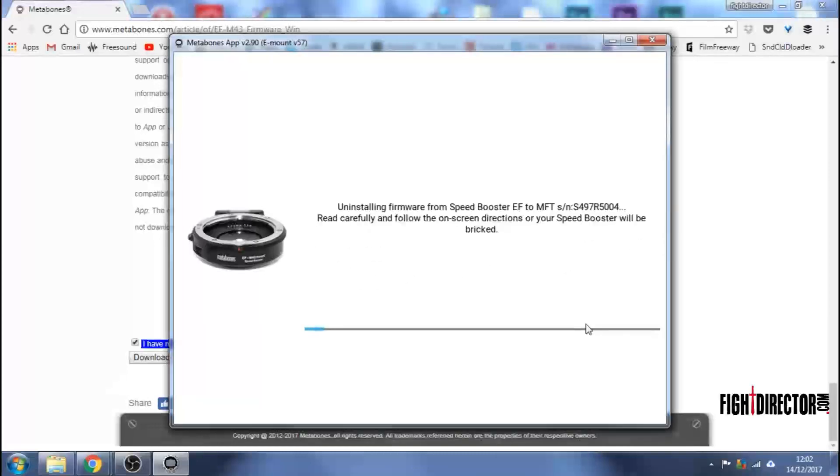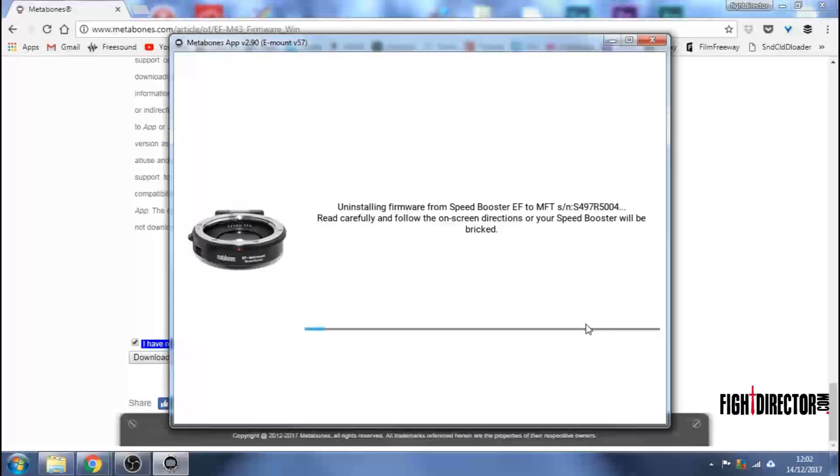This message pops up. Uninstalling firmware from Speed Booster EF to Micro Four Thirds. Read carefully and follow the on-screen directions or your Speed Booster will be bricked. And that is the message which caused me some distress as I continued with this process, as you will soon see.